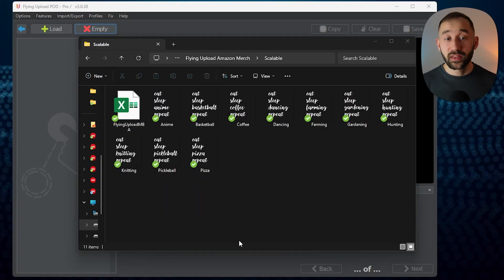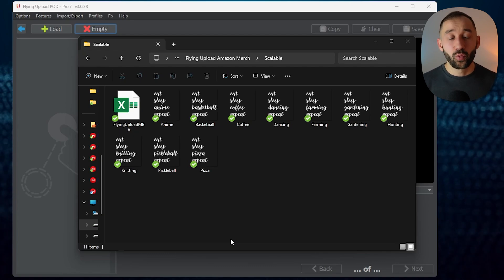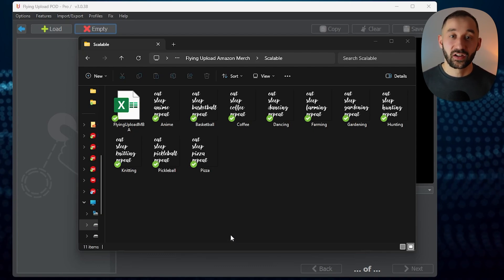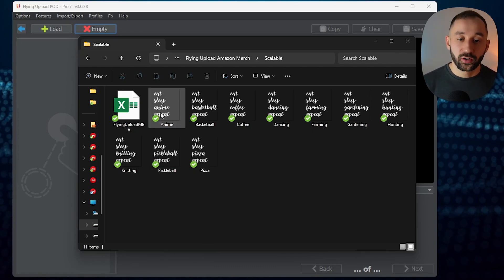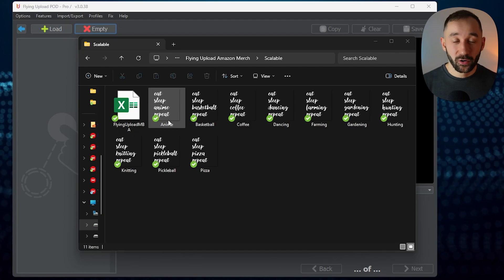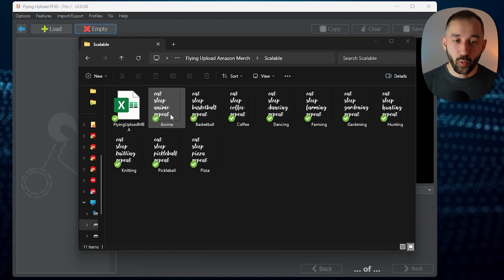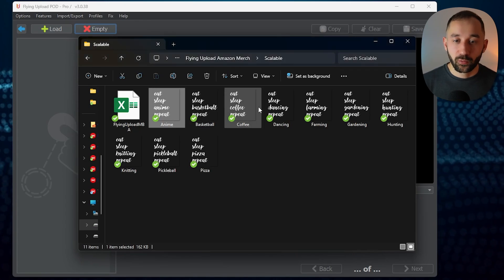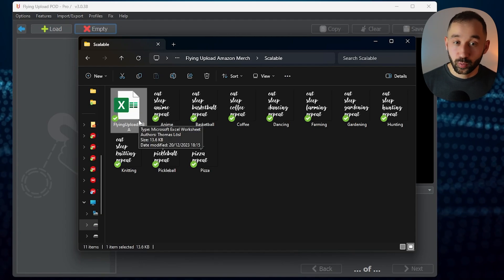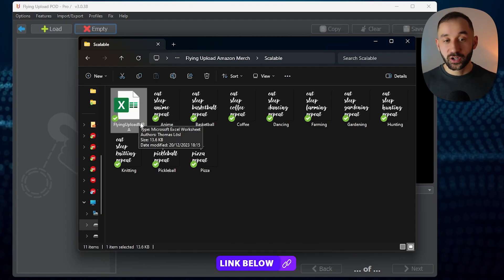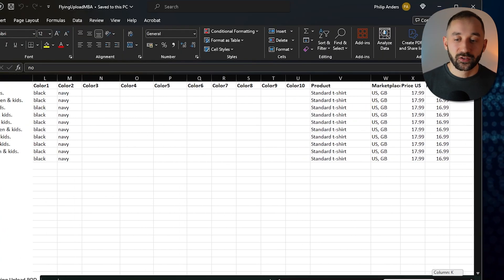For the second method, we're going to use a spreadsheet. The advantage is that we've got an easier time filling in the listing data — meaning the brand name, title, description, etc. I've got 10 designs here as an example, but it works with 100, 200, or 500 designs in the same way. I'll leave this example spreadsheet in the description as a download link because it can save you a massive amount of time.